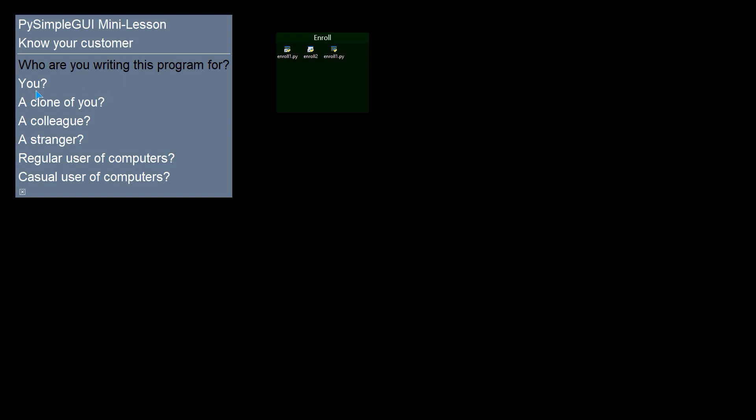If it's for you, you can probably take a lot of shortcuts. If it's for a clone of you, someone who thinks just like you, codes just like you, knows how to use the same tools. I used to write a lot of code for my clone. Is it a colleague or a stranger? Do they use computers very often?